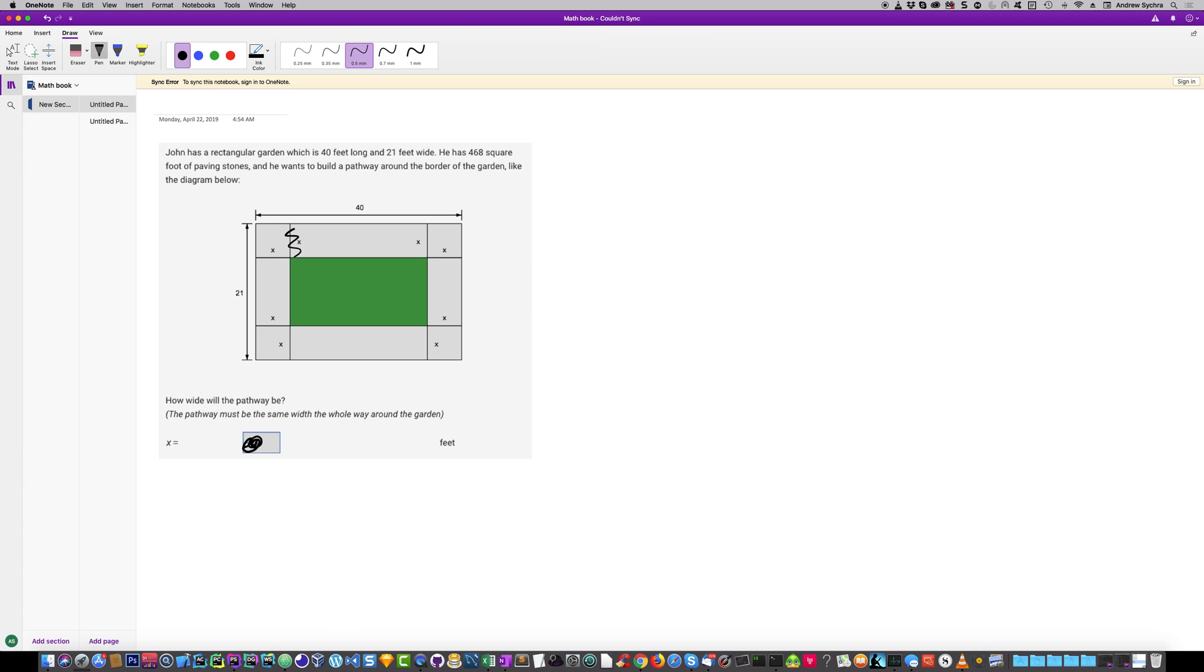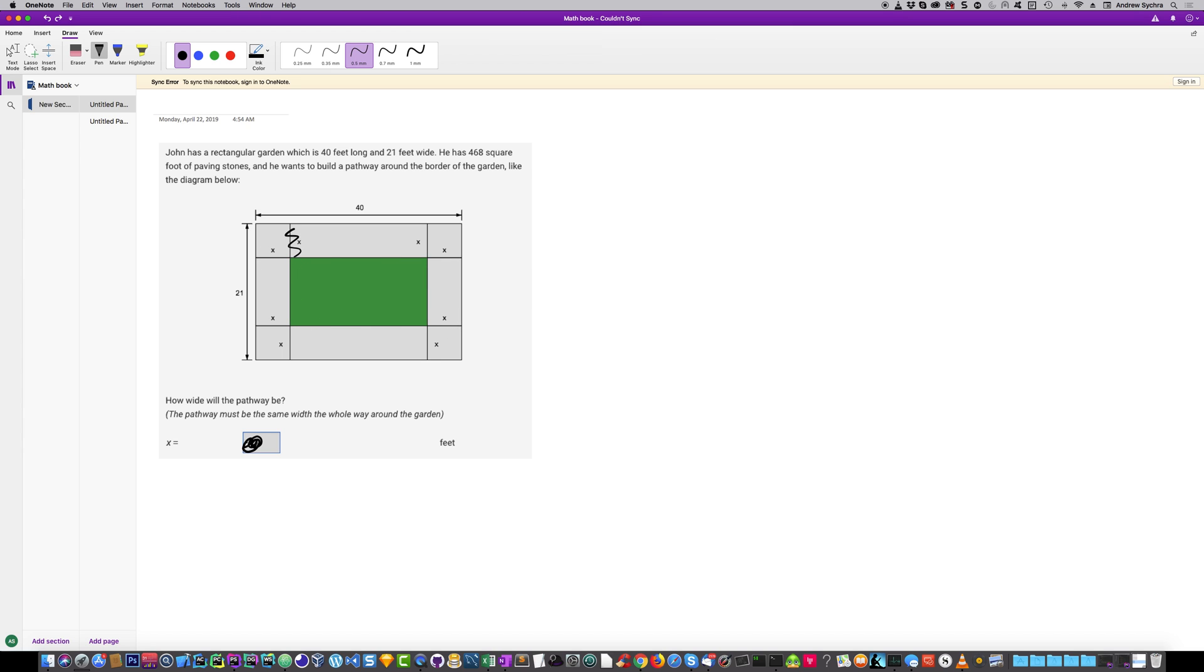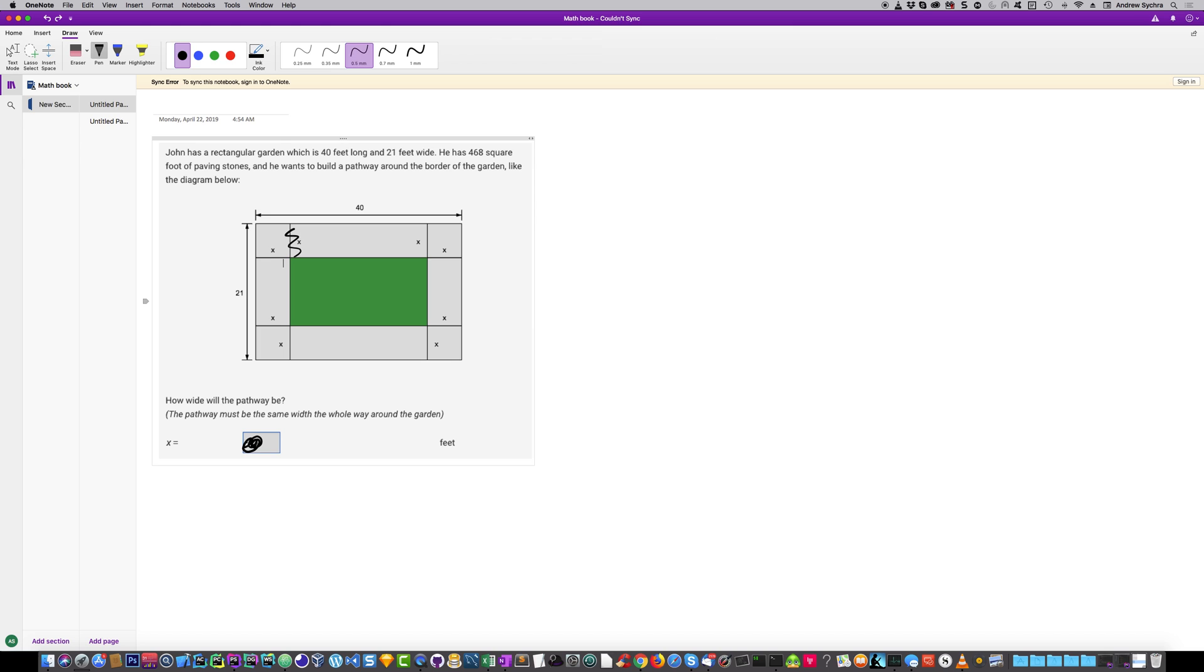We do know the total width is 21 and the total length is 40. Basically what's going to happen is we need to take the full area and then minus this green area, and that'll give us the 468 square feet. Based off of that we can solve for X.